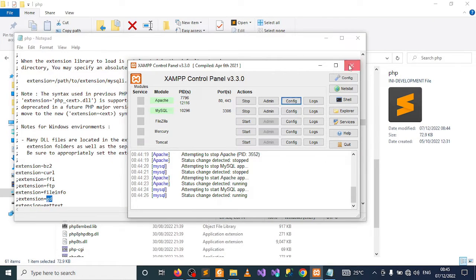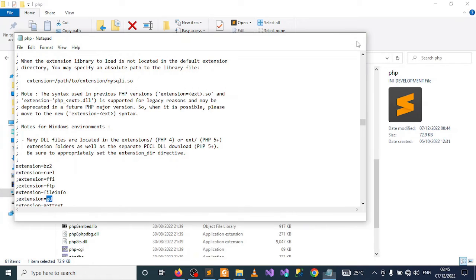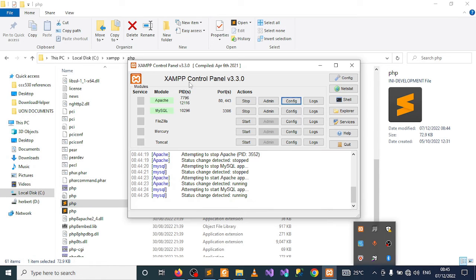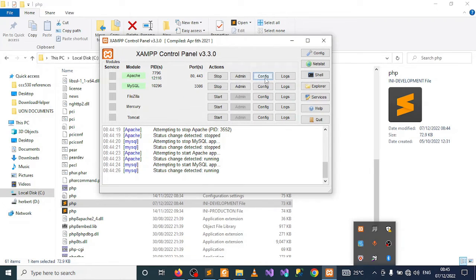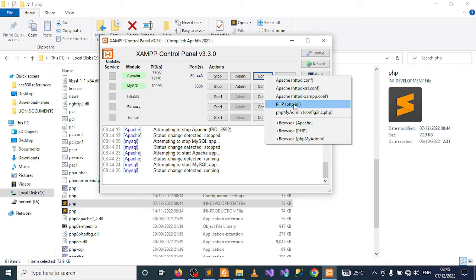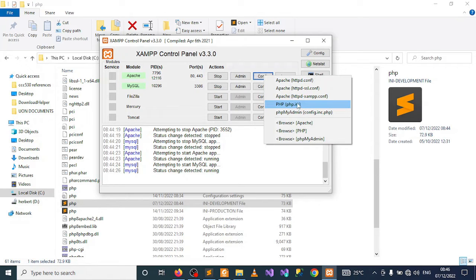What you need to do is go to your XAMPP control panel, then under Apache, click on Config. This will bring up a pop-up menu. Select PHP (php.ini).